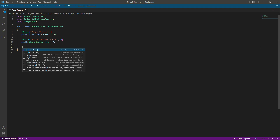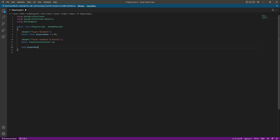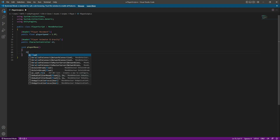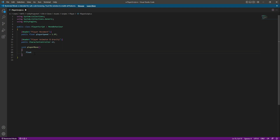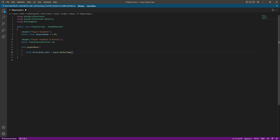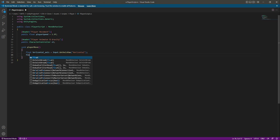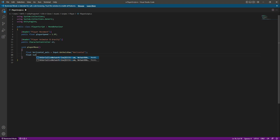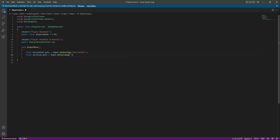After doing that we will create a new function by the name of PlayerMove. In here we need some inputs because we want to move the player. For movement we need input for the forward and backward direction, then for the left and right direction as well. Create a float by the name of horizontalAxis, equals to Input.GetAxisRaw("Horizontal"), and a float by the name of verticalAxis, equals to Input.GetAxisRaw("Vertical").